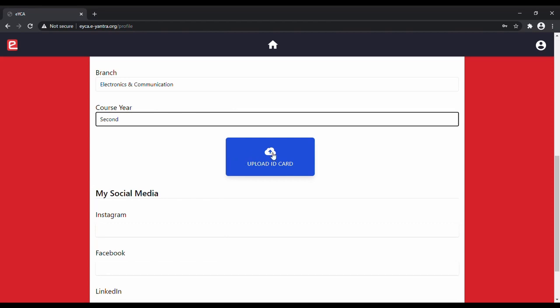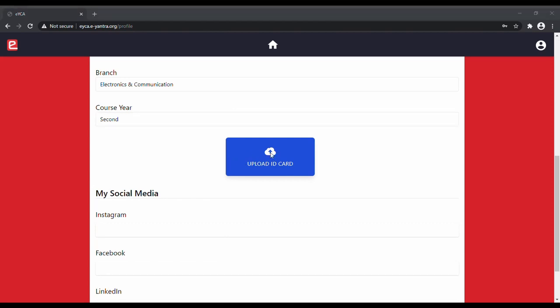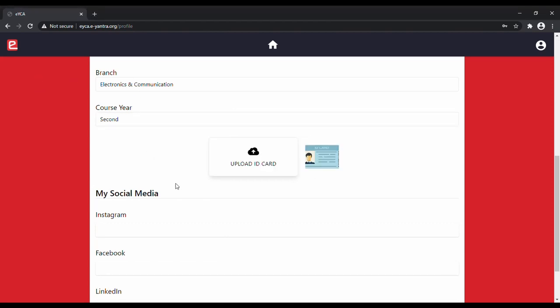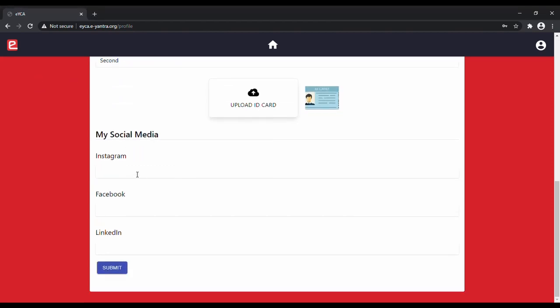After that, you need to upload your ID card. Then you can also add your Instagram, Facebook or LinkedIn handles.